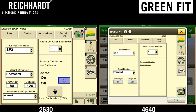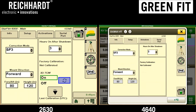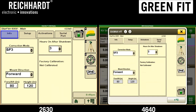These values are dictated by measurement and recommendations in the GreenFit installation instructions. For example, on certain harvester profiles you may have a fore-aft value of zero. Pay attention to the documentation values and make sure you follow those directions.